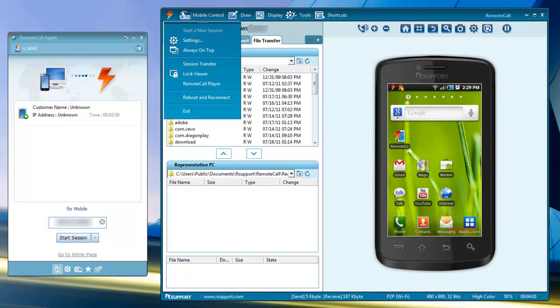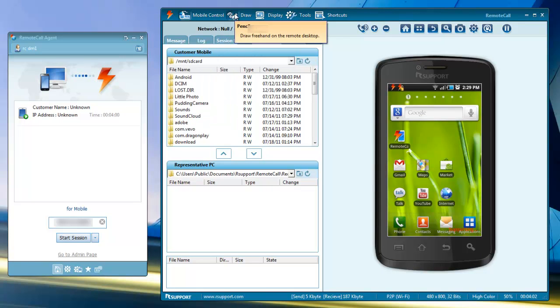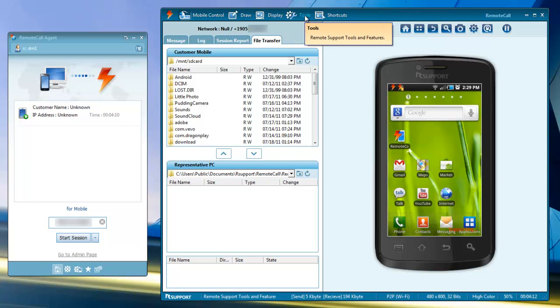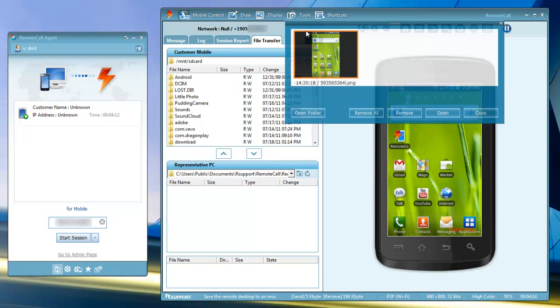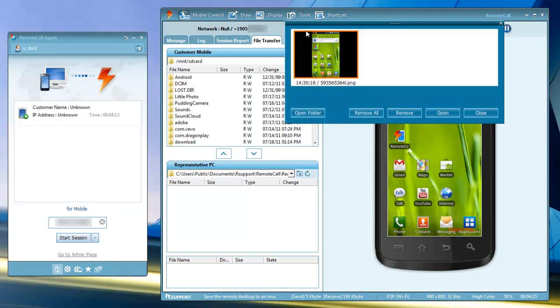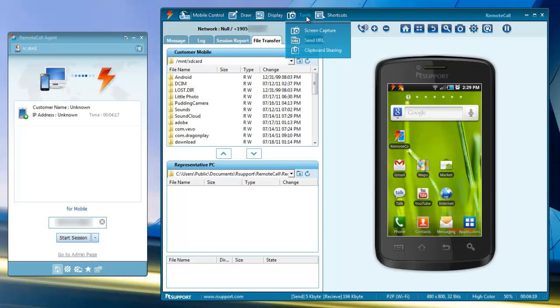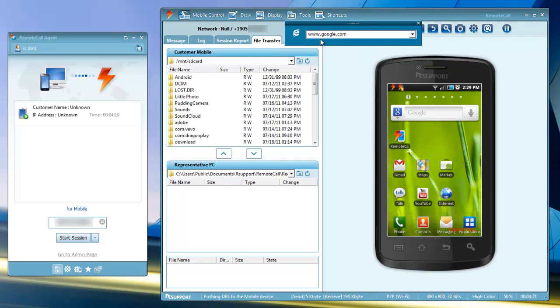From the top menu, you can also draw on the phone's display, take a screenshot of the phone, and push a URL to the phone.